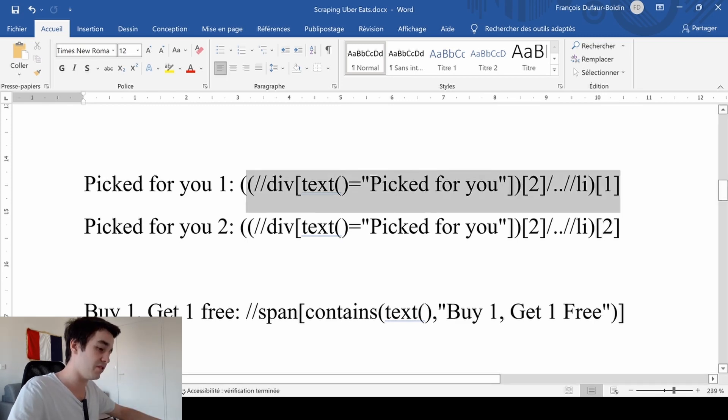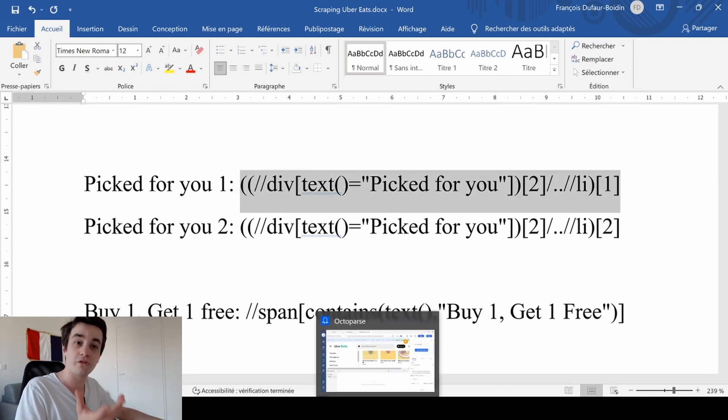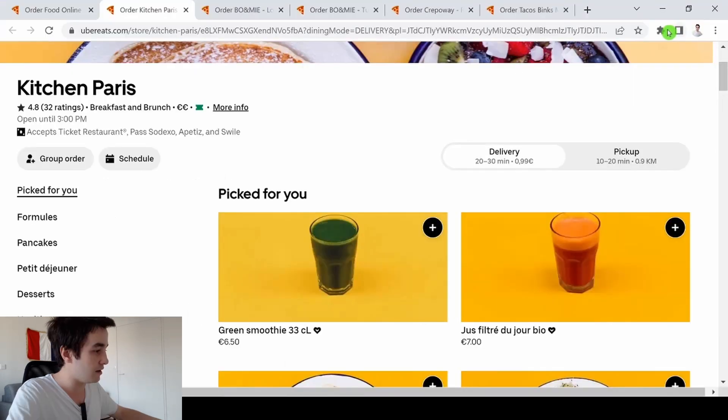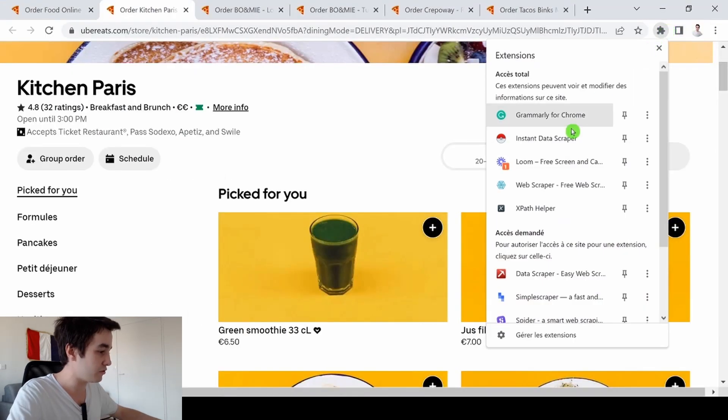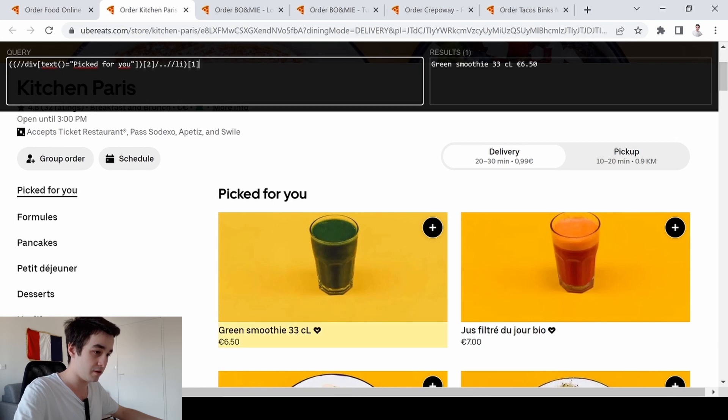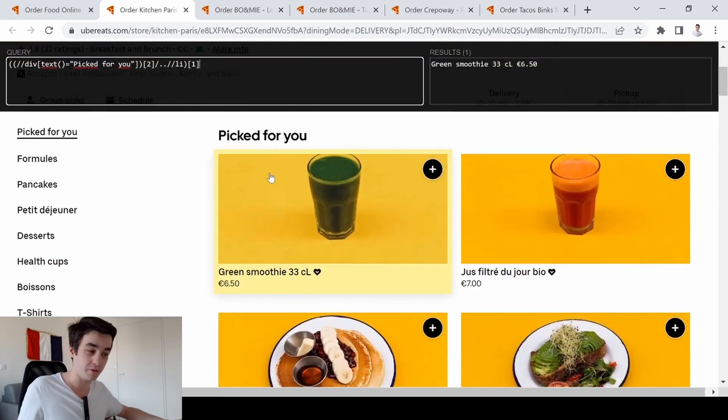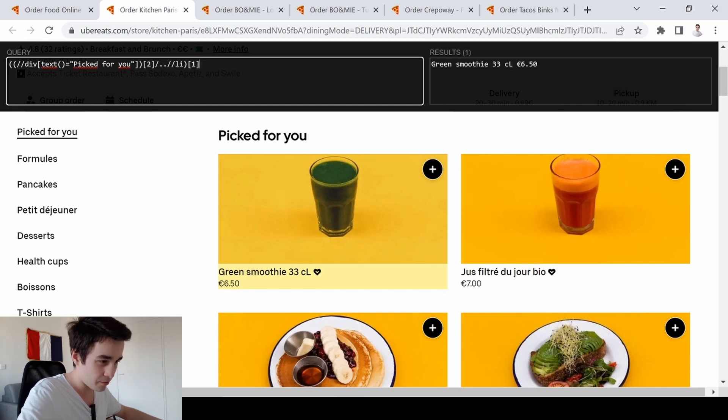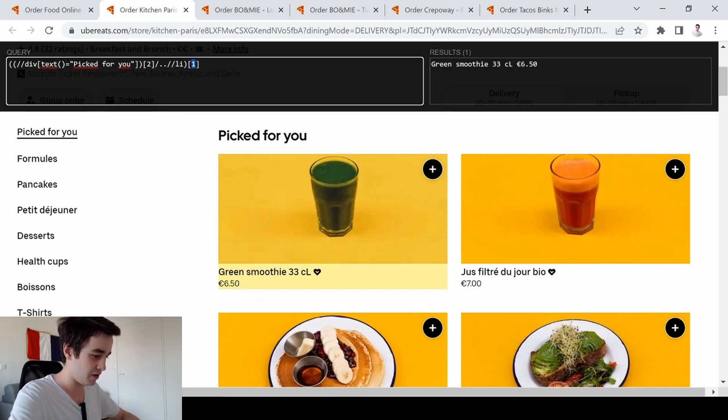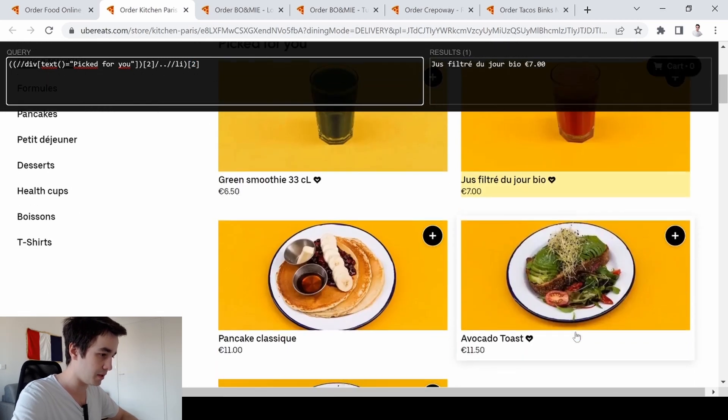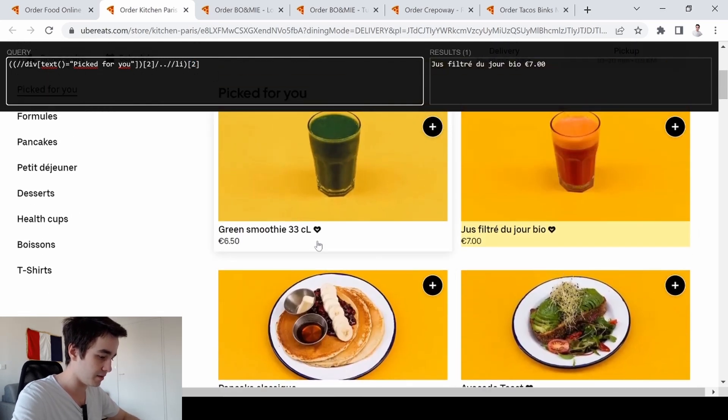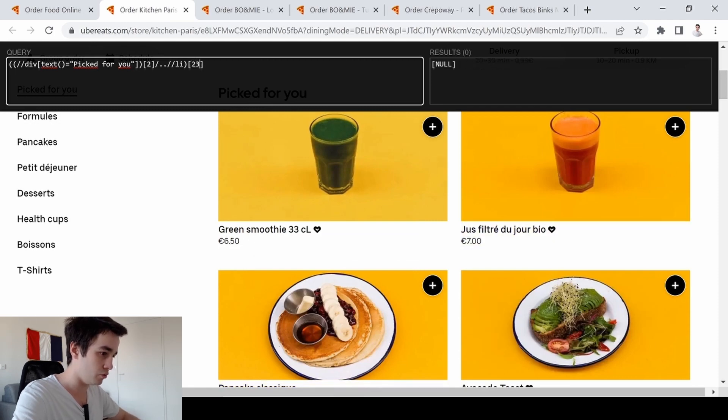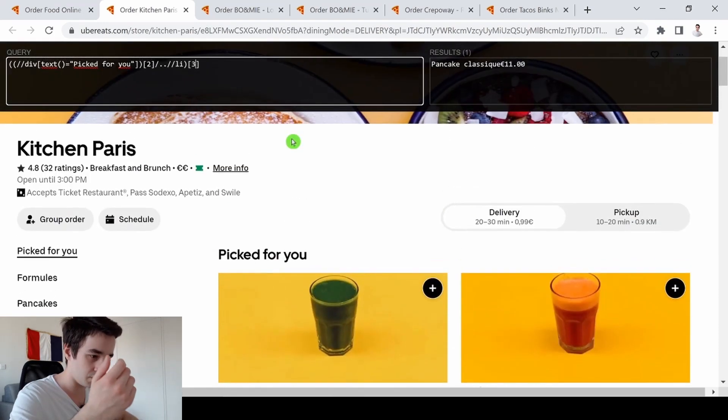For instance, this XPath will help me to localize the first picked for you items. Let's try it out with the extension XPathHelper. As you can see, I've got the green smoothie, which is the first picked for you element. The one here means the first one. If I change one by two, I've got the second picked for you item. If I change two to three, I've got the third element, and so on.